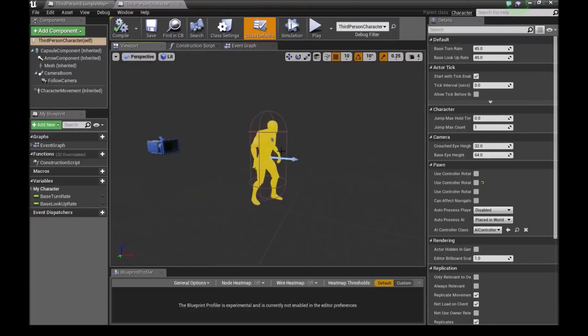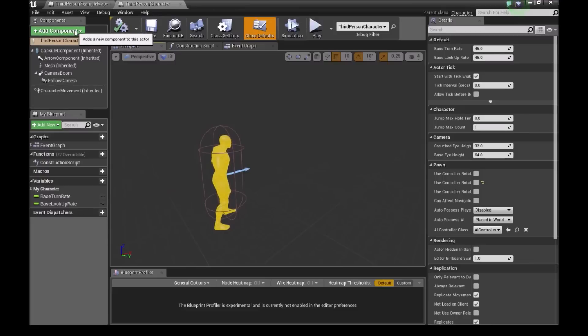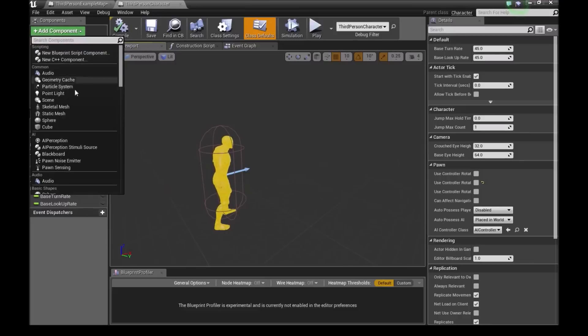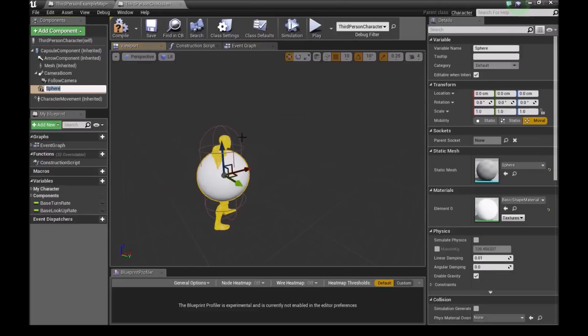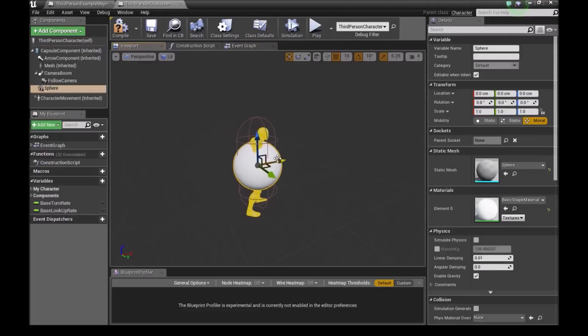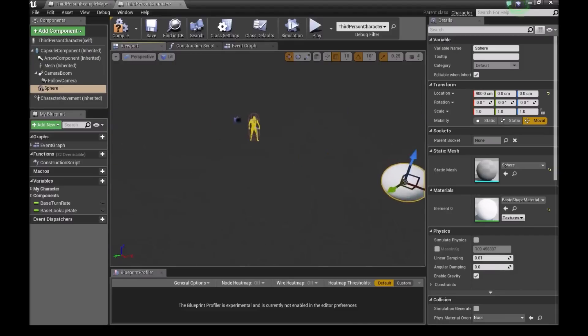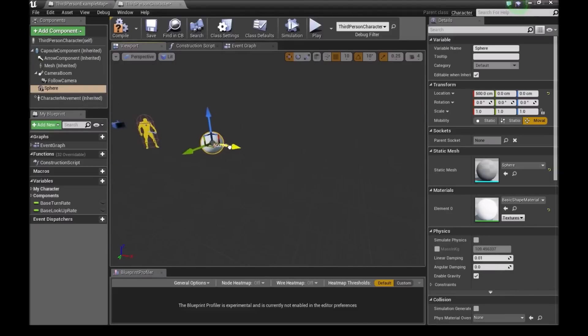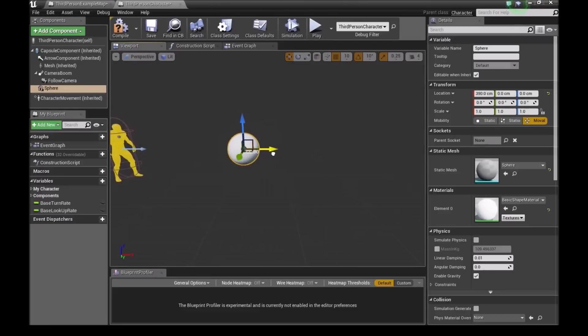So down here, we'll go to the viewport. And down here, we'll go to add component. And I'll add a sphere. And I'll move the sphere straight down from our character. I'll move this slightly closer. So we don't want our character teleporting outside the map.